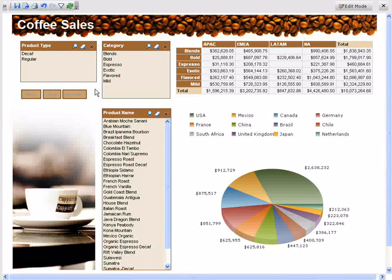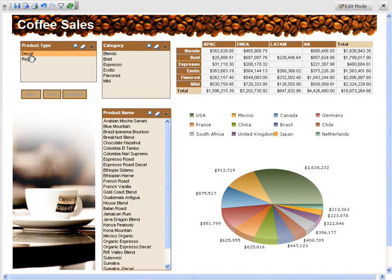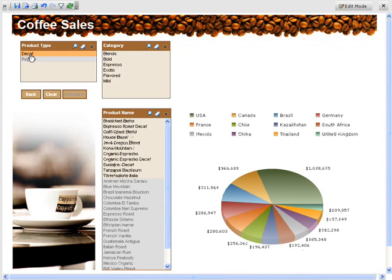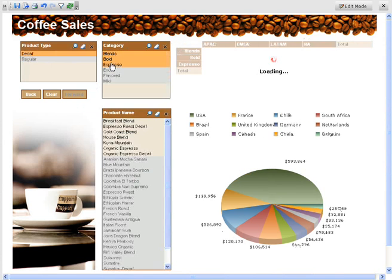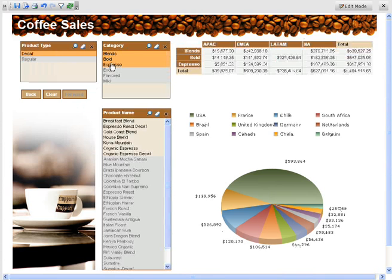We will first select a product type of decaf and categories of blends, bold, and espresso. You can see the cross tab and chart are updated with the new filters, and the product name filter moves the available products to the top of the list.